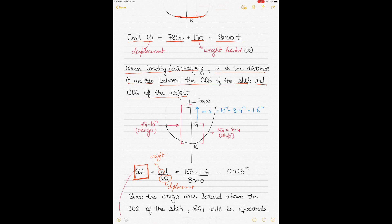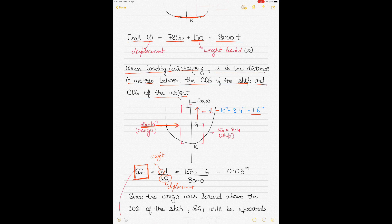As the cargo is loaded on the upper deck, the KG of the ship is 8.4 meters and the KG of the cargo is 10 meters. So d, the distance between the COG of the ship and COG of the cargo, equals 10 meters minus 8.4 meters, which is 1.6 meters.